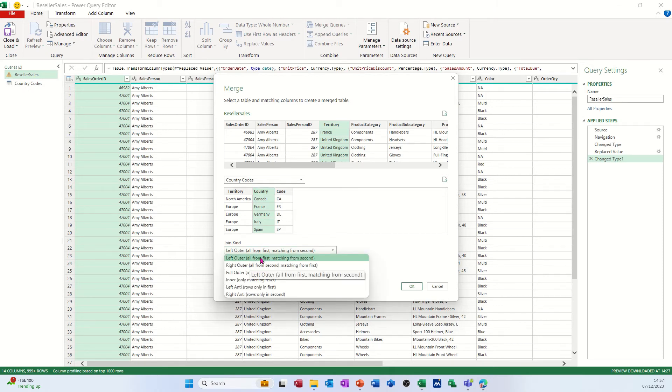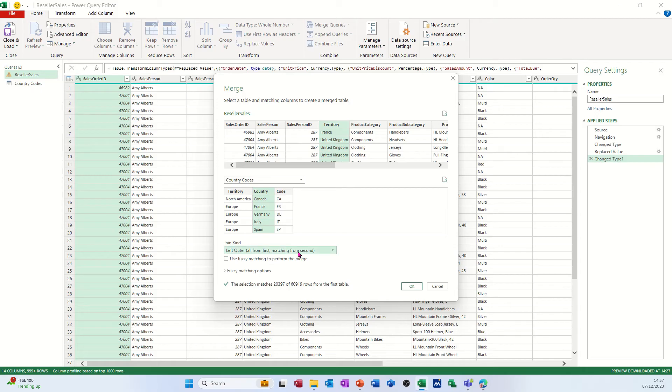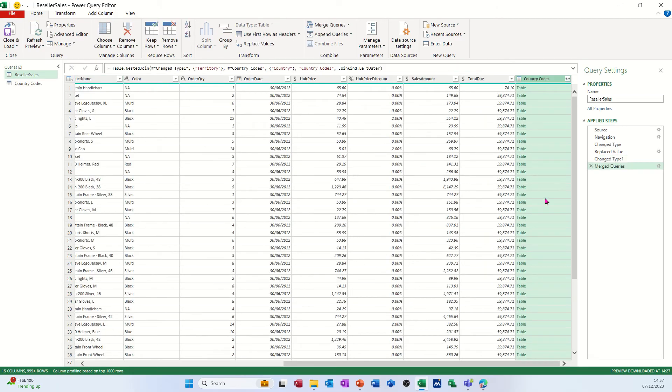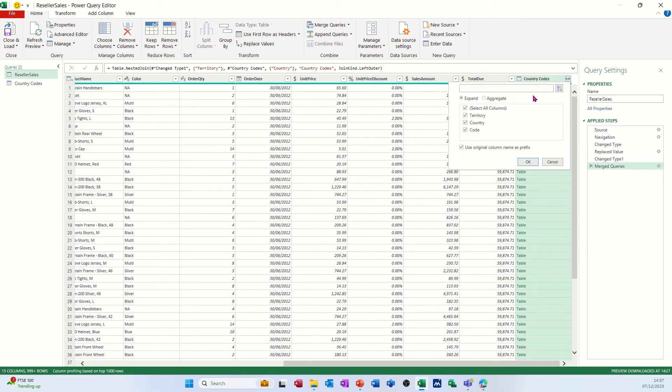It defaults to all the records in the first table, which I want, and then only the matching ones from the second table, which is the one I want. And then you click OK to that, and it adds that table at the end there, which you have to tweak a little bit with the filter options because I don't want all of those.